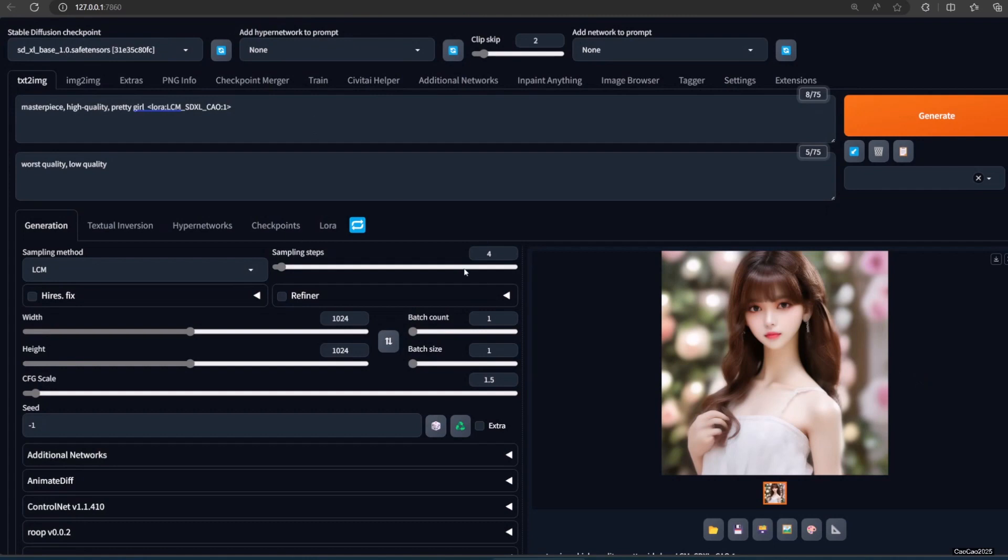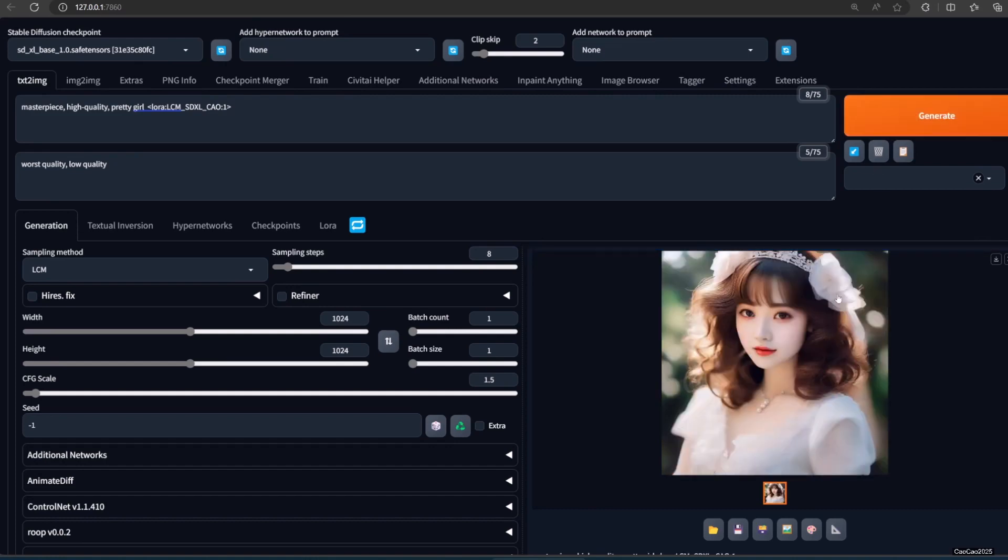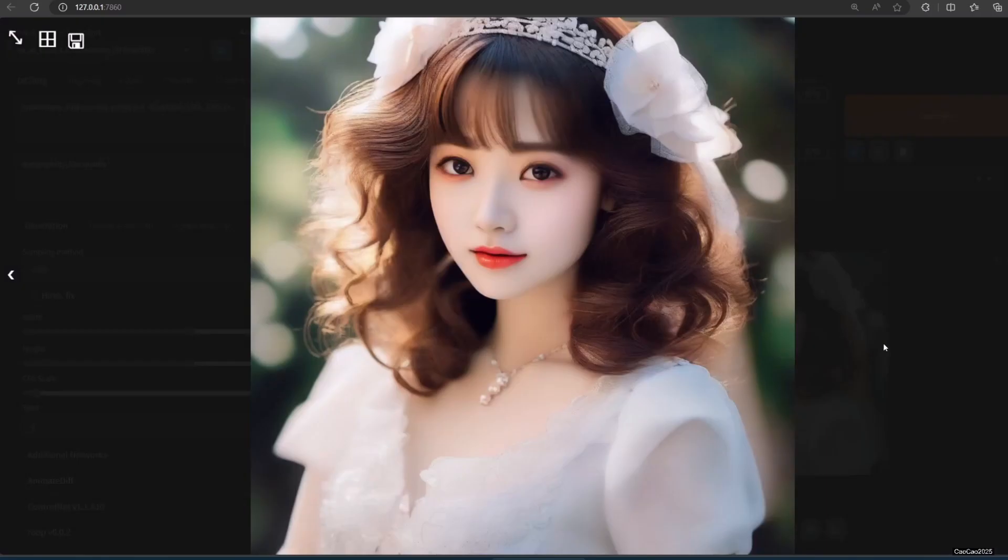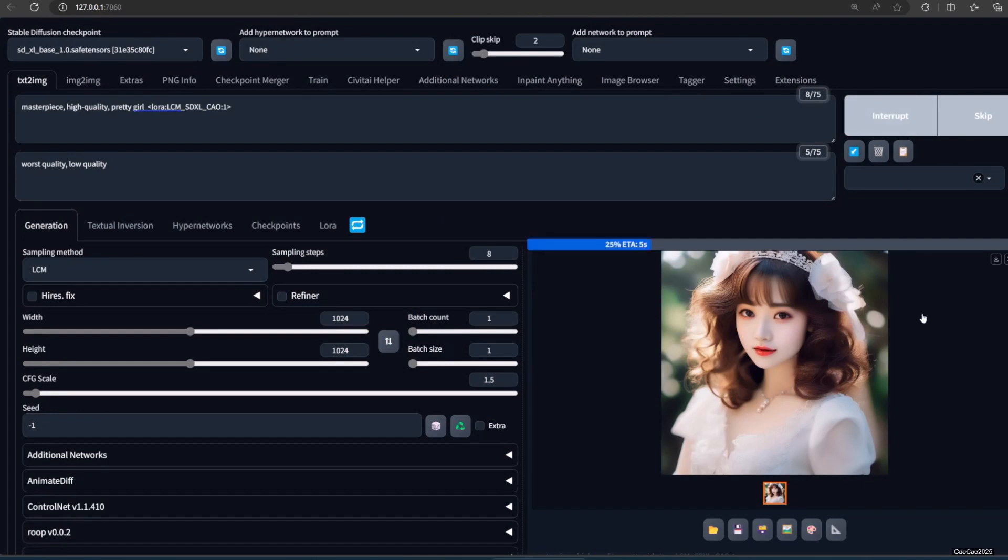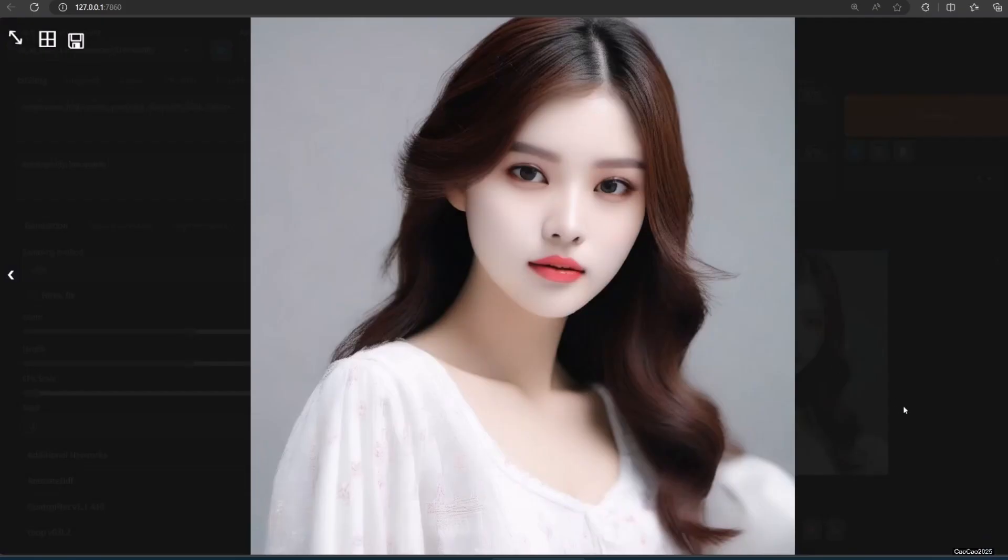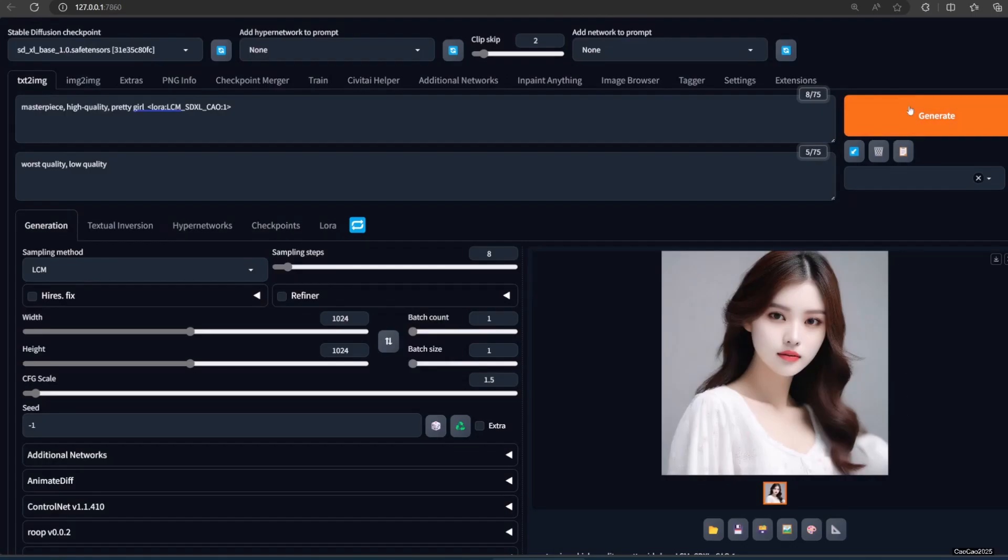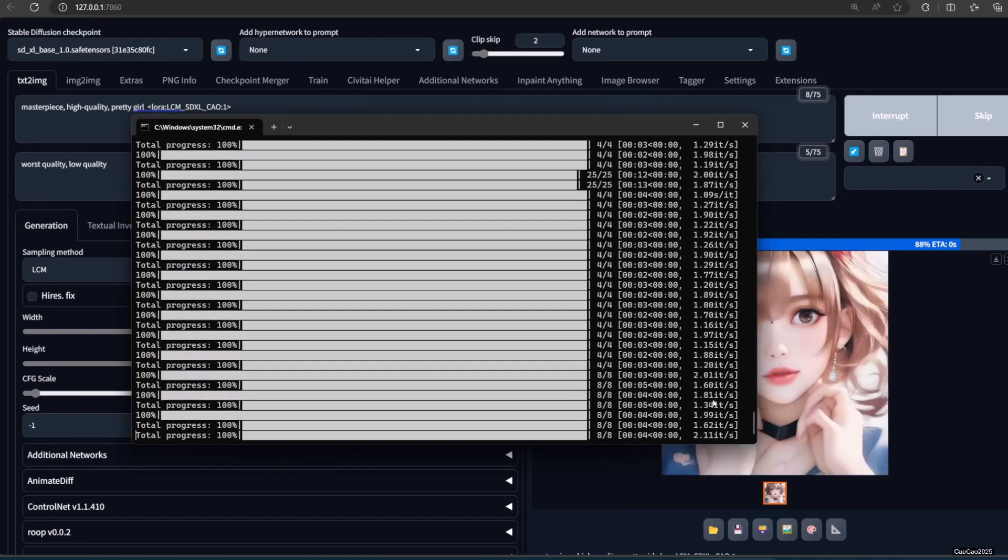If you want better images, you could increase your steps to 8. It'll only take 4 to 5 seconds. So using LCM actually doesn't make you generate faster per step, but it generates faster because you're able to use way fewer steps to produce good quality images.